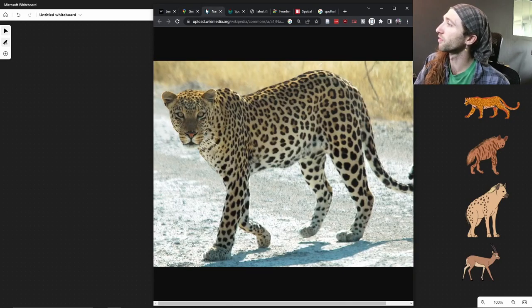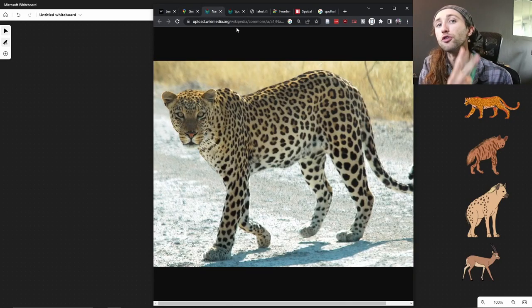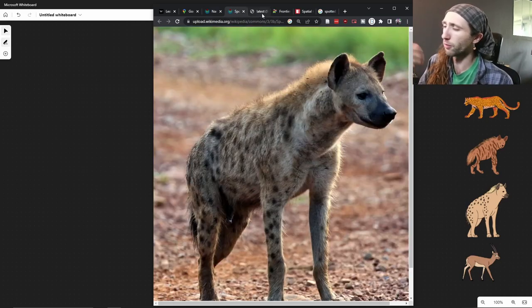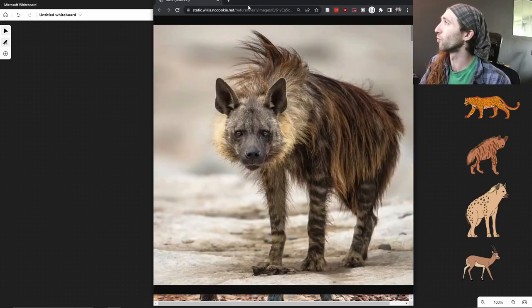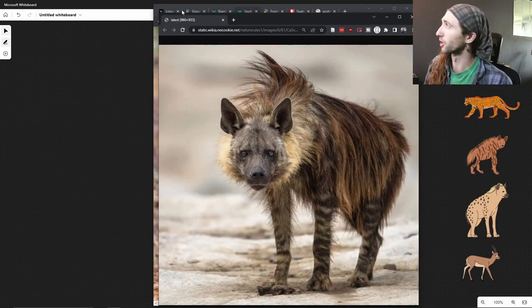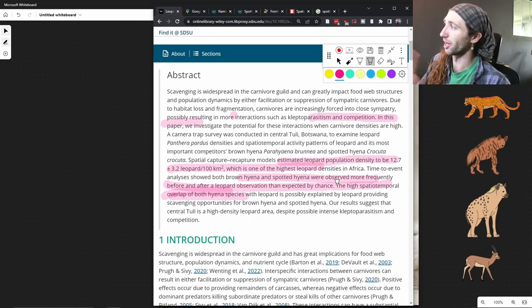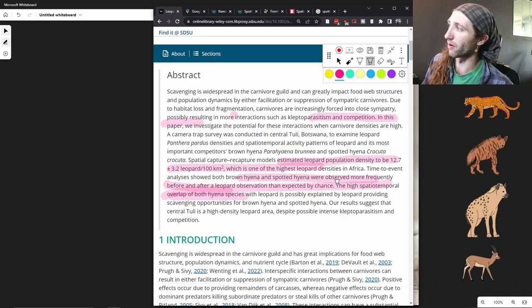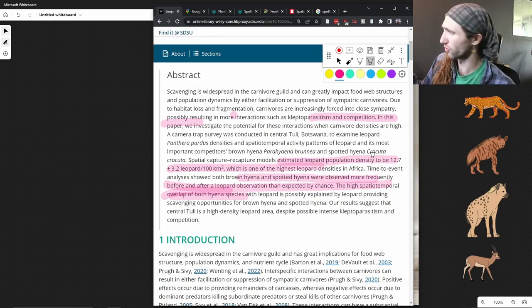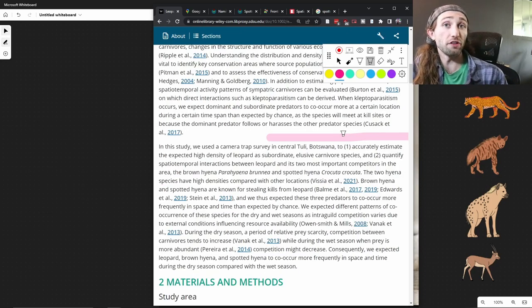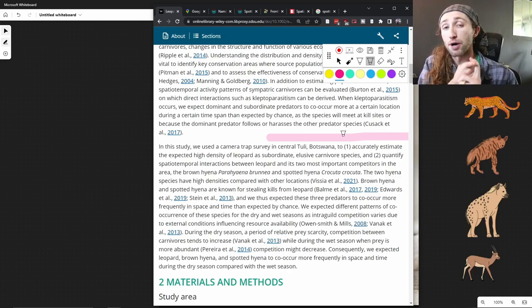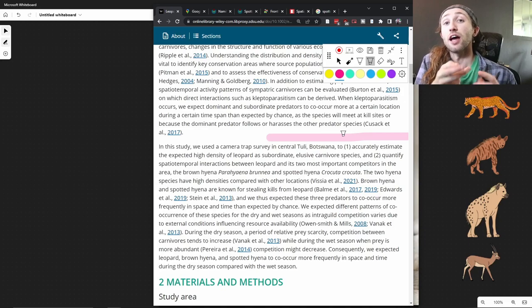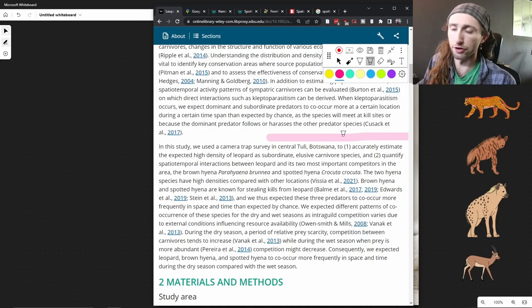And we are specifically focusing on leopards and their interactions with two species of hyena. The spotted hyena, which I think is probably the most common one. It's the one people think of, as well as the brown hyena. And the scientific names, if you're curious, for the leopard is Panthera pardus. The brown hyena is Parahyena brunnea, and the spotted hyena is Crocuta crocuta. Ultimately, the questions present in this article fall down to how can we estimate the population density of leopards, and how do leopards and hyenas interact with one another?